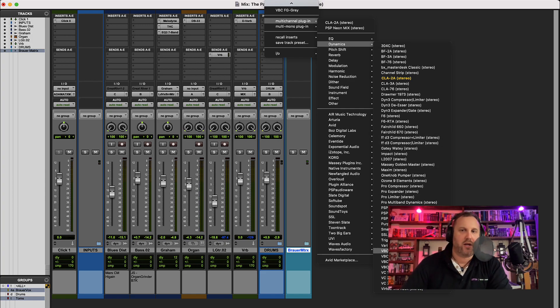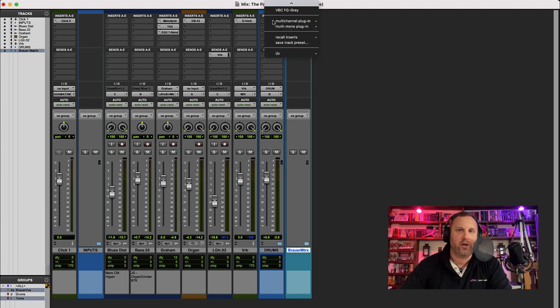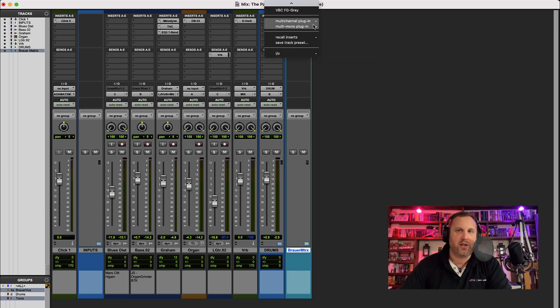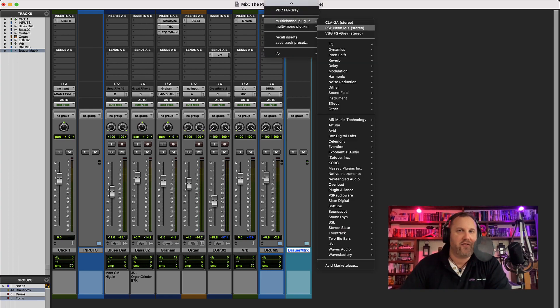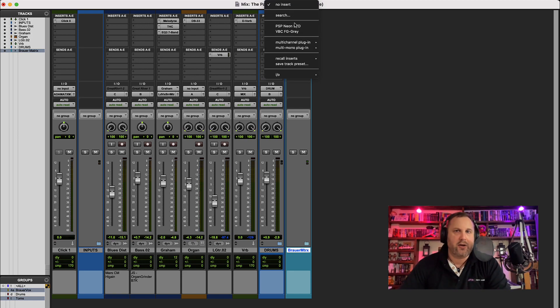Let's do something similar with one of the compressors — hold down Command and click on the FG Gray. The menu goes away and there we go, the FG Gray appears. This is again another very easy way of being able to get to common plugins that we use quite a lot.